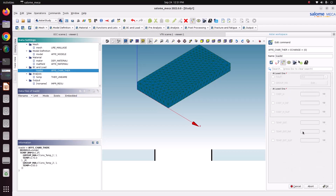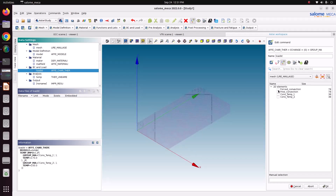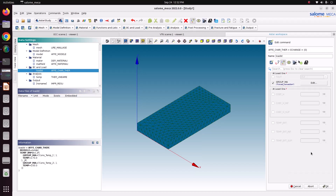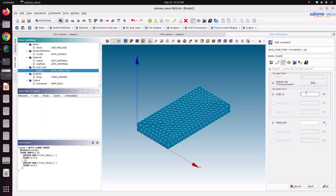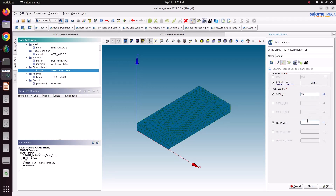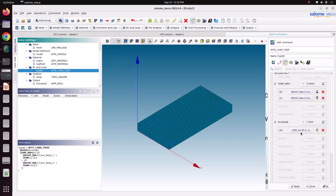To apply the convection boundary condition, we need to choose the group. For group MA, forced convection is the left side — here you can see the left side surface. Give OK. Then we need to specify two values: the heat transfer coefficient and the external temperature. Heat transfer coefficient is 55 Watt per meter square Kelvin and external temperature is 20 degrees. Specify that value: 55, external temperature 20. Give OK. Now we have specified one convection — the forced convection on the left side.